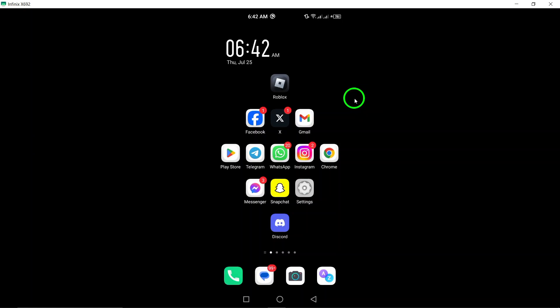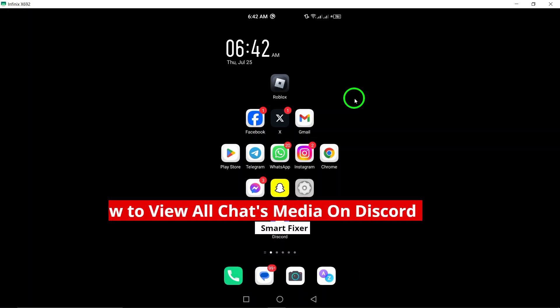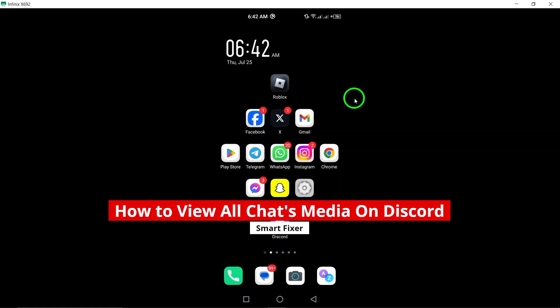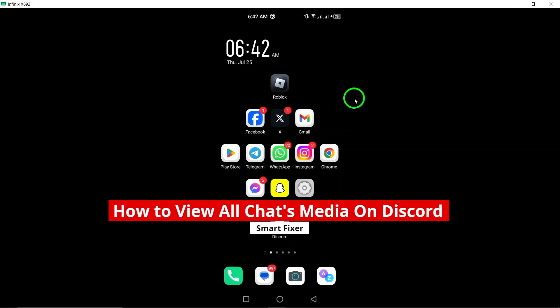Welcome. In today's video, we're diving into a simple guide on how to view all chat media on Discord using your Android device.